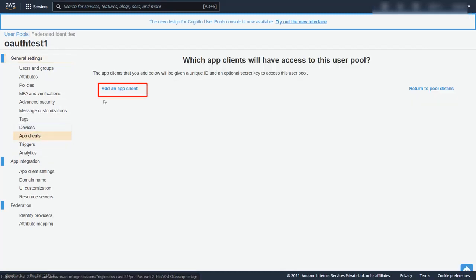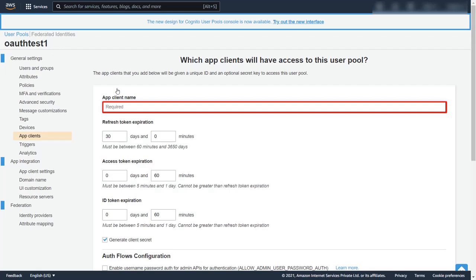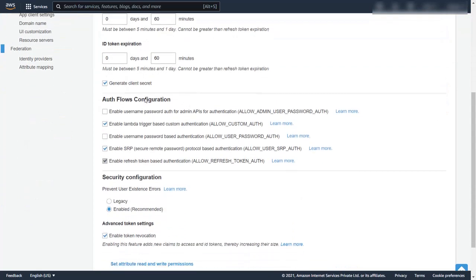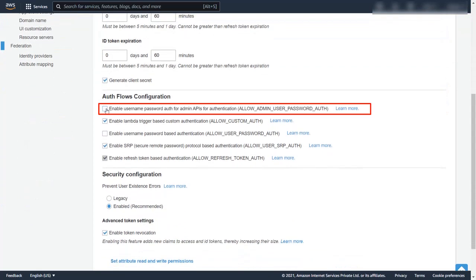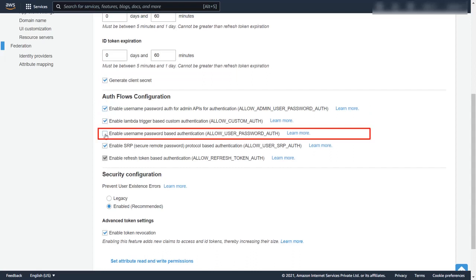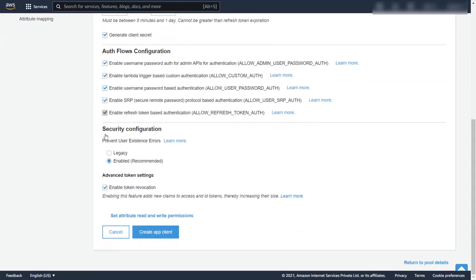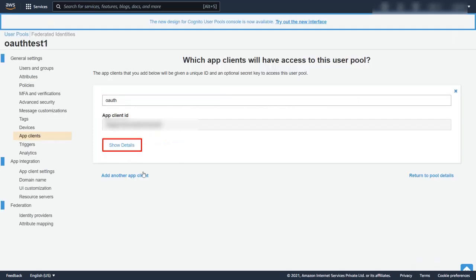Click on add app client, enter app client name, scroll down and enable the required auth flows. Click on create app client, click on show details button.